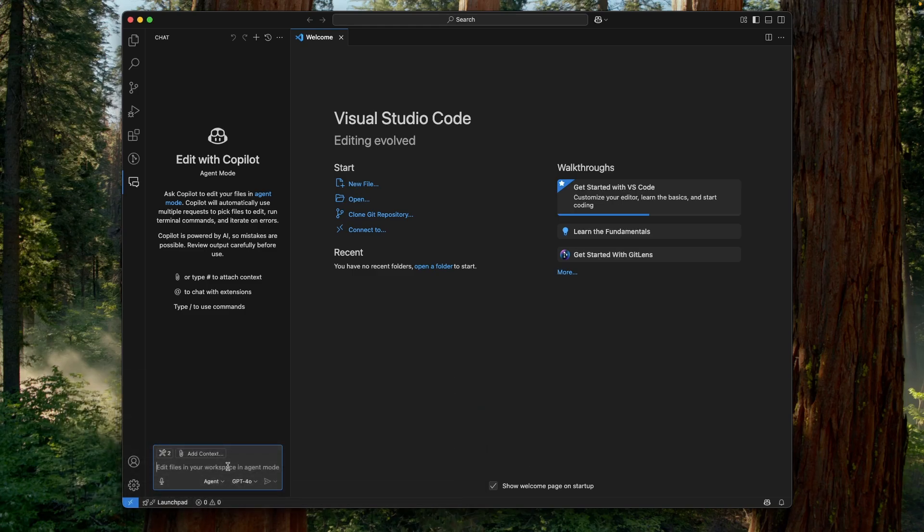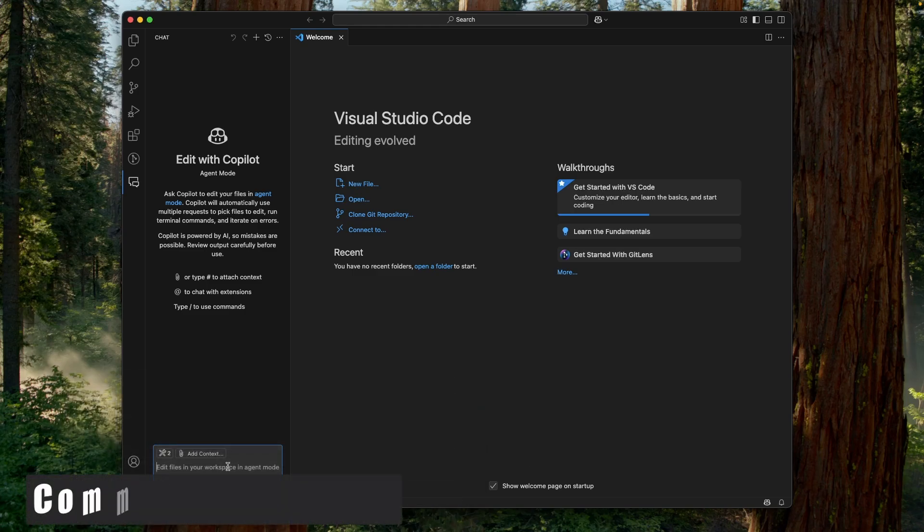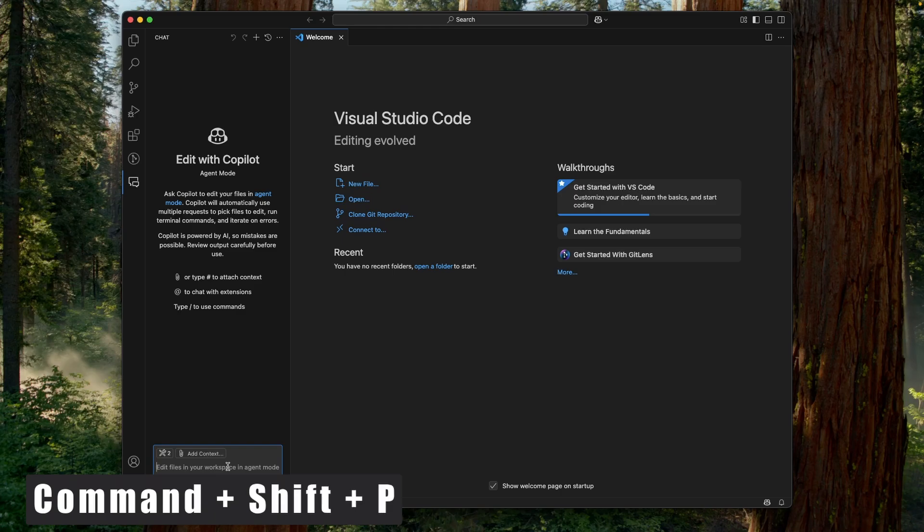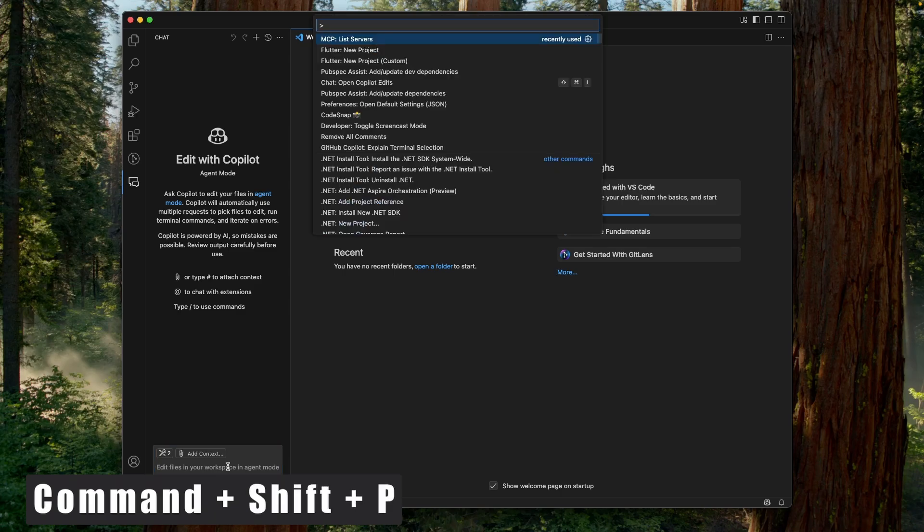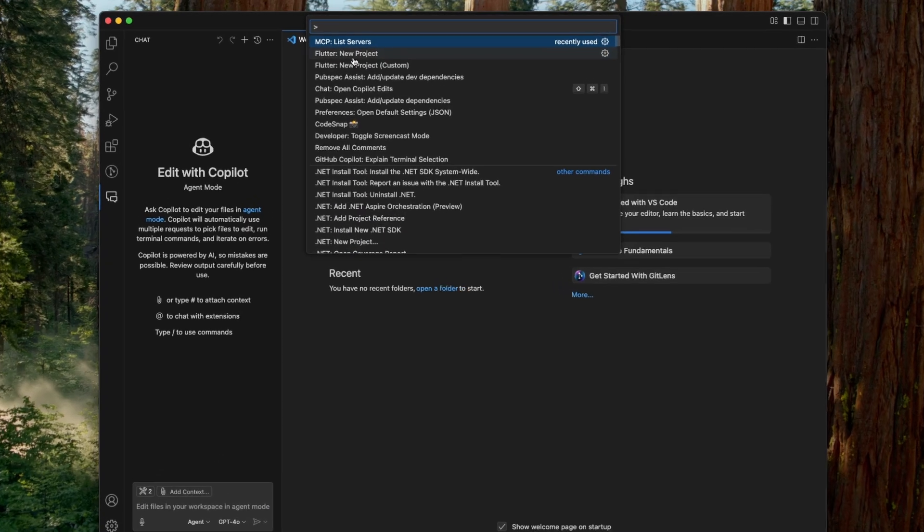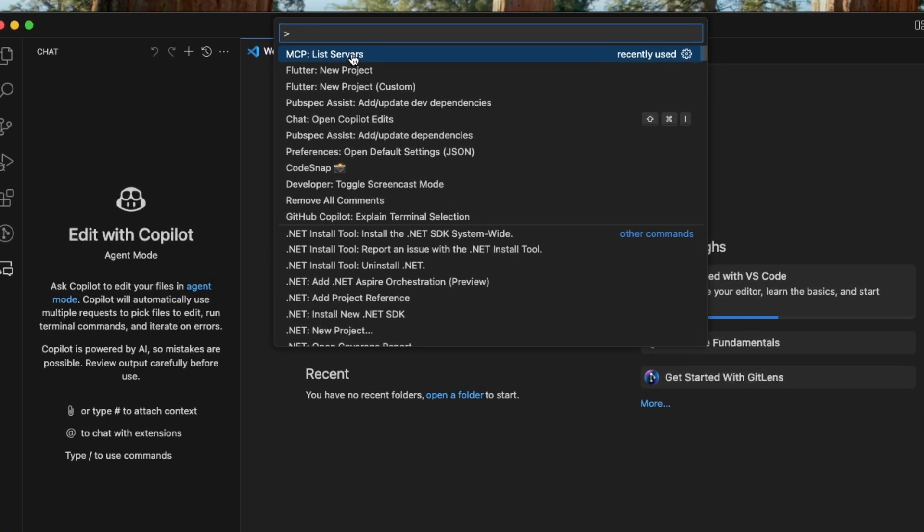And the first thing that we need to make sure is that the MCP server is running or not. So for that purpose, let's open up the command palette using keyboard shortcut command shift P. And in the list, we have to select MCP list server. And this is the server that I have created, Flutter CLI. Currently it's in the stop state.